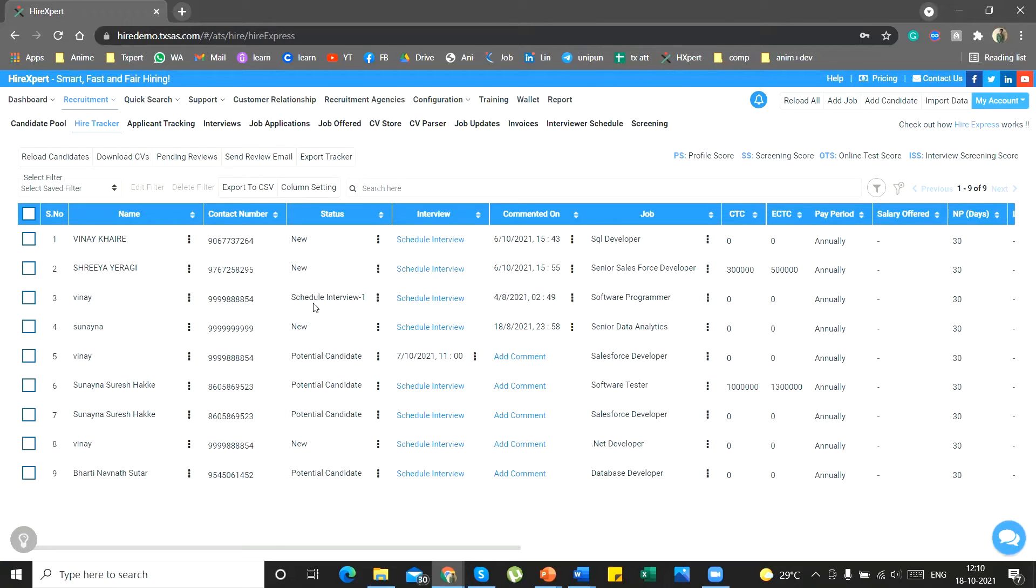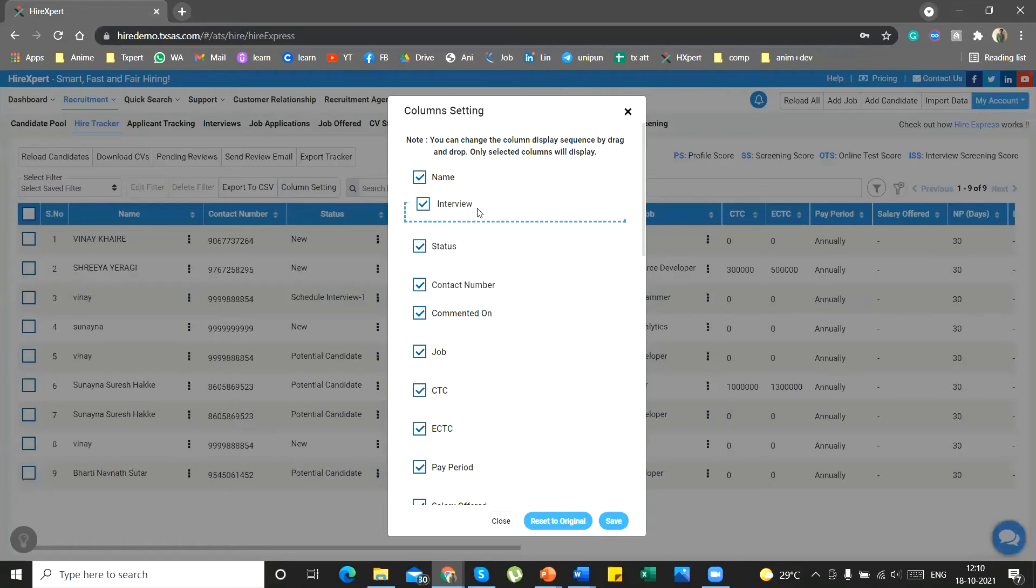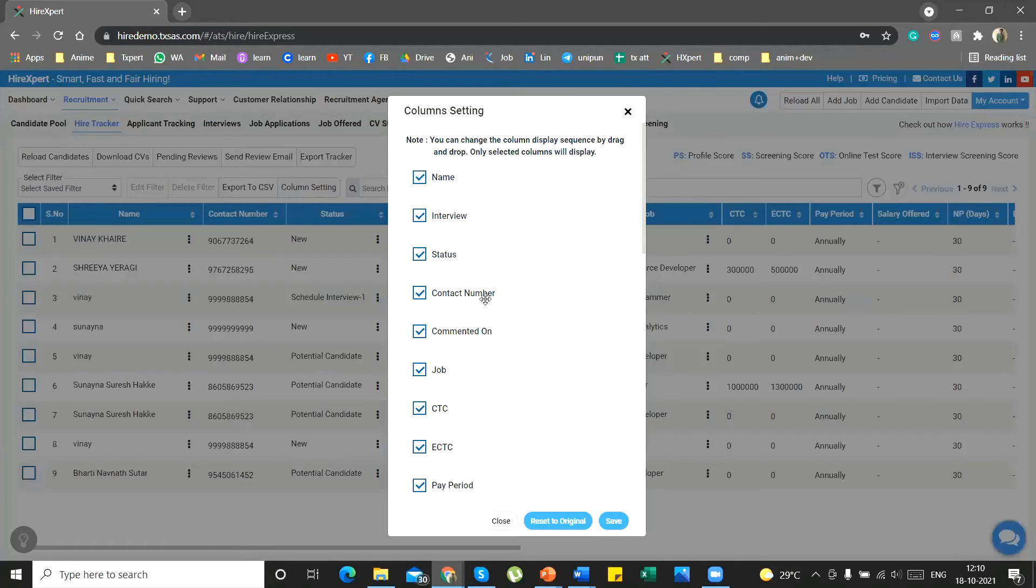Change the view of the HireTracker page as you like by arranging or hiding the columns. You can do this by the column setting. You can arrange these columns as you like and then save this layout.